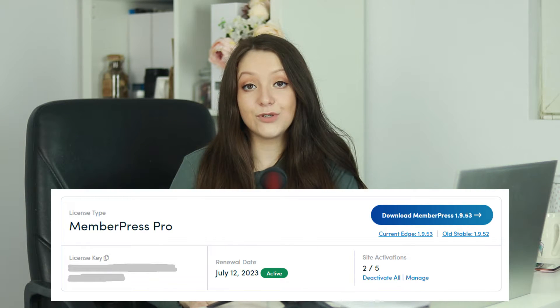Next, add the MemberPress plugin to your WordPress website by clicking the link below and purchasing your license, then downloading the zip folder and going to Plugins, Add New, Upload, and uploading the zip folder with your license key. In the linked video, I share exactly how to use the plugin and how to start a membership site with MemberPress step by step.